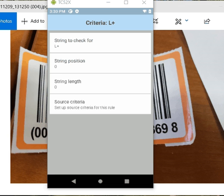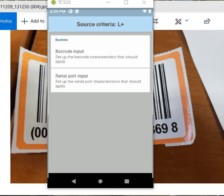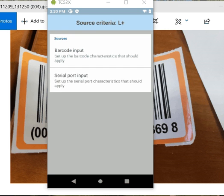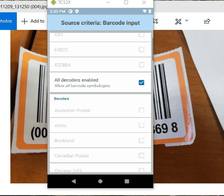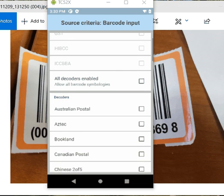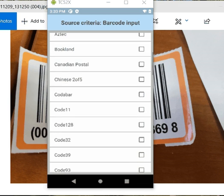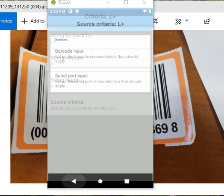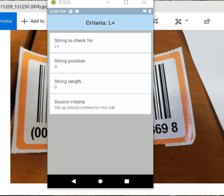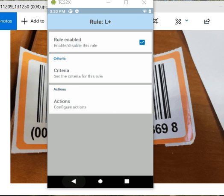So my source criteria, I'm going to do barcode input. This doesn't apply to all decoders. It only applies to code 128. So I'm going to select that. I'm going to go back. Source criteria is done.